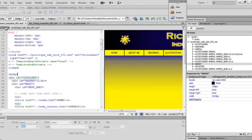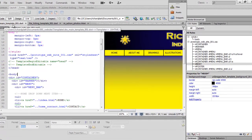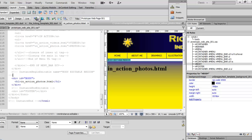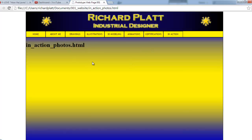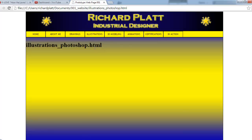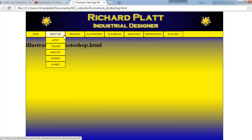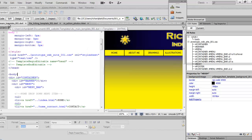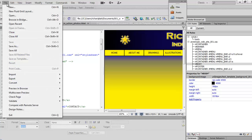We're going to copy the original main template that we created for the website. If you go over to the inactionphotos.html file and look at it in Chrome — this webpage is based off the original template we created, and if you look at all the different pages out here, they're based off the same template as well. In Dreamweaver, we're going to go to that original template and do a file save-as.